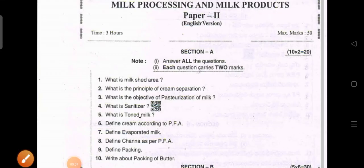Hi guys, very good morning to one and all. Welcome back to Vichita Rajkumar YouTube channel. In this video, I am going to show the model question paper for the AP LMD — Livestock Management Diploma — for secondary students, Paper 3: Milk Processing and Milk Products.